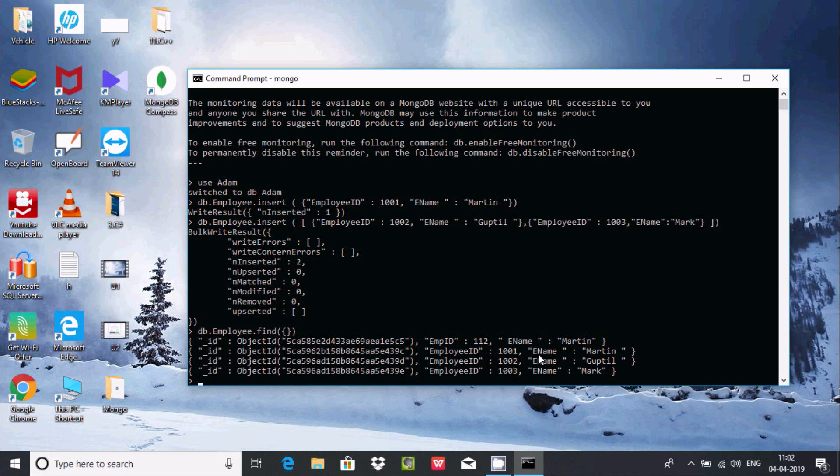This is the way we can create the database and insert the records inside. I hope this video is helpful for you. Thanks for watching, see you in the next video.